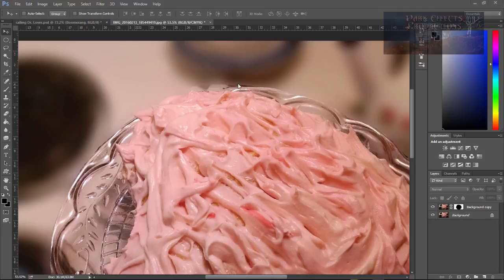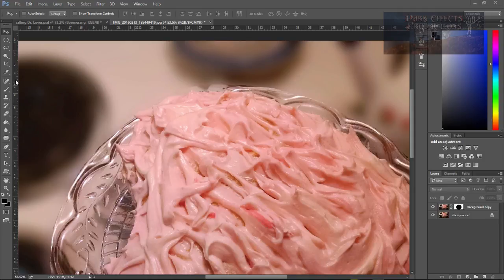Okay, as you can see, we've got an area right here that we went outside of our platter with. And we've got several other areas that we actually need to do some touching up to.